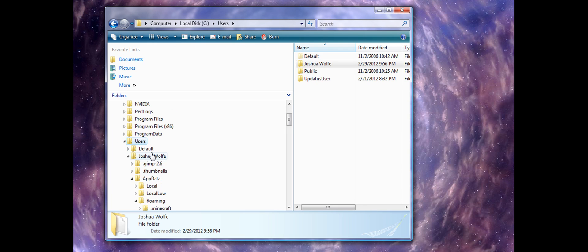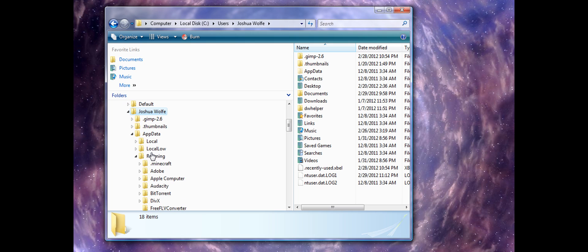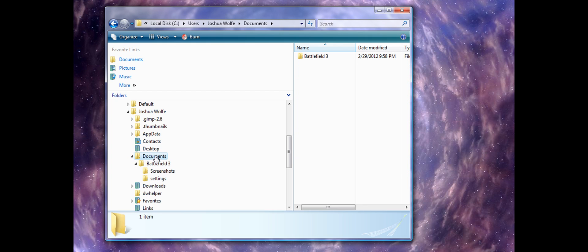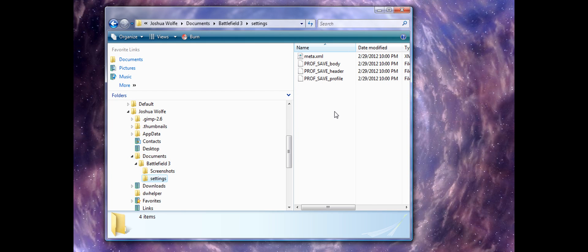Users, Your Username, whatever, I don't care if you know my full name, Documents, Battlefield 3, Settings.